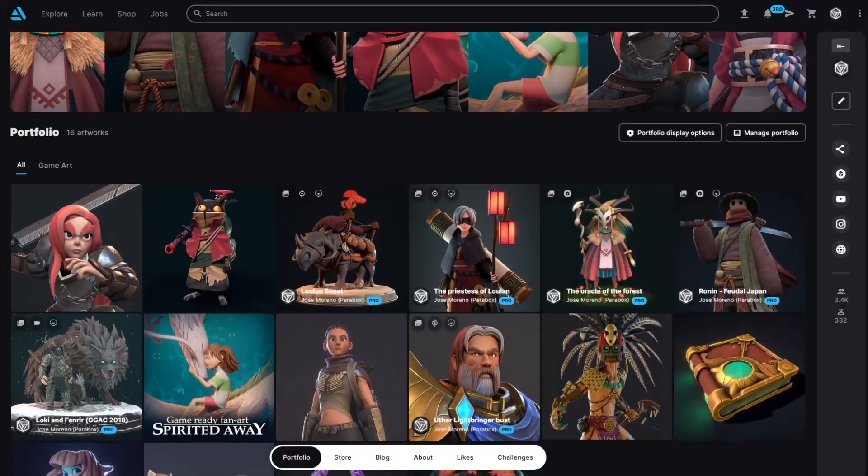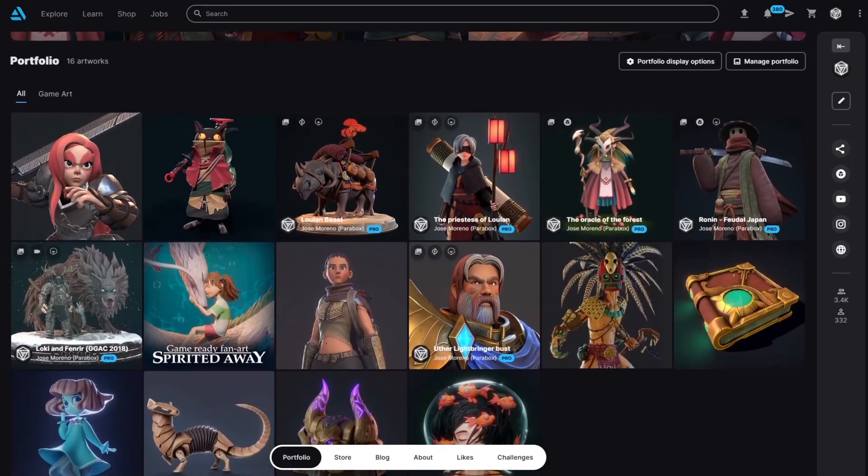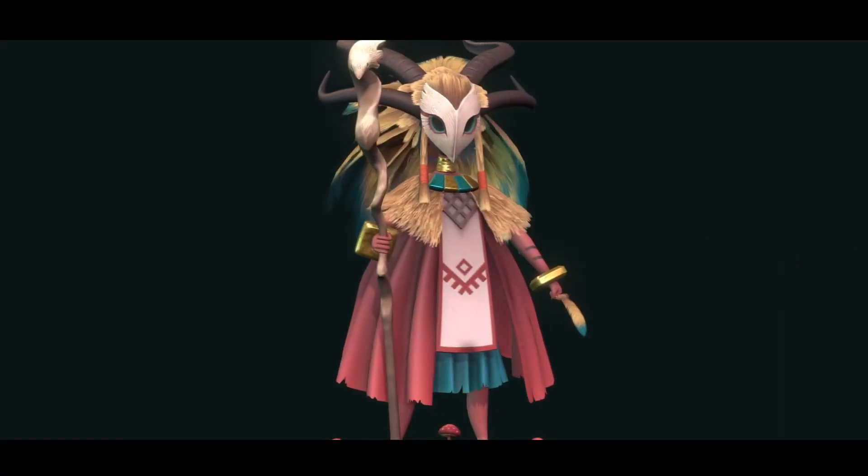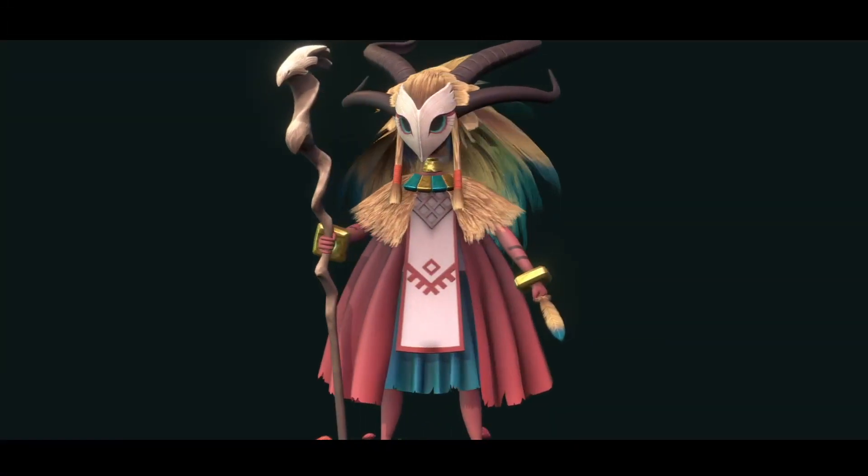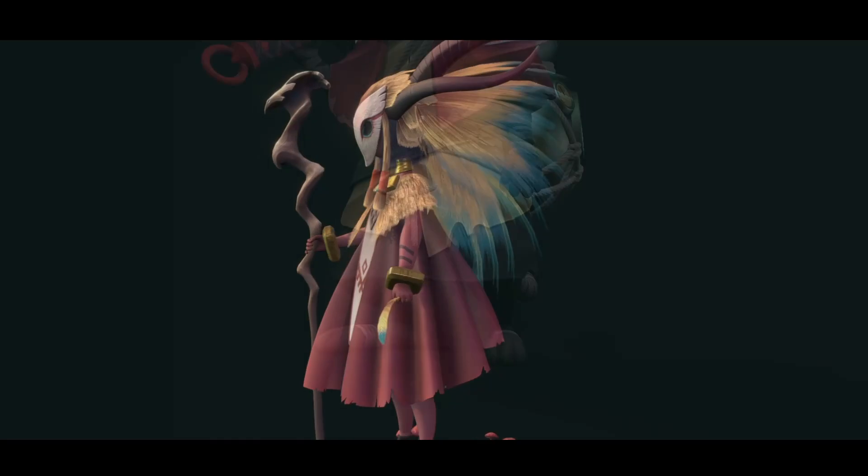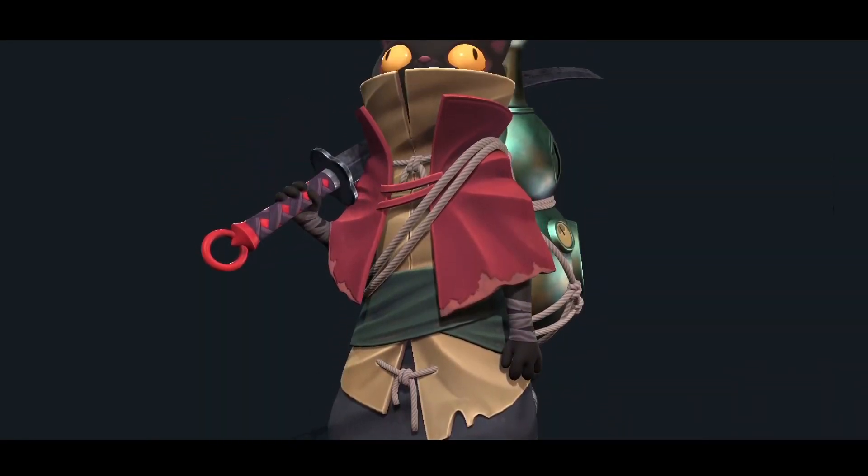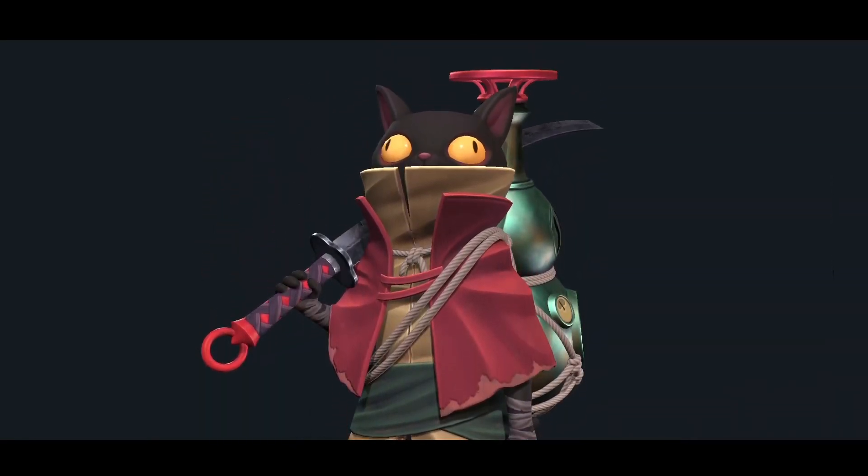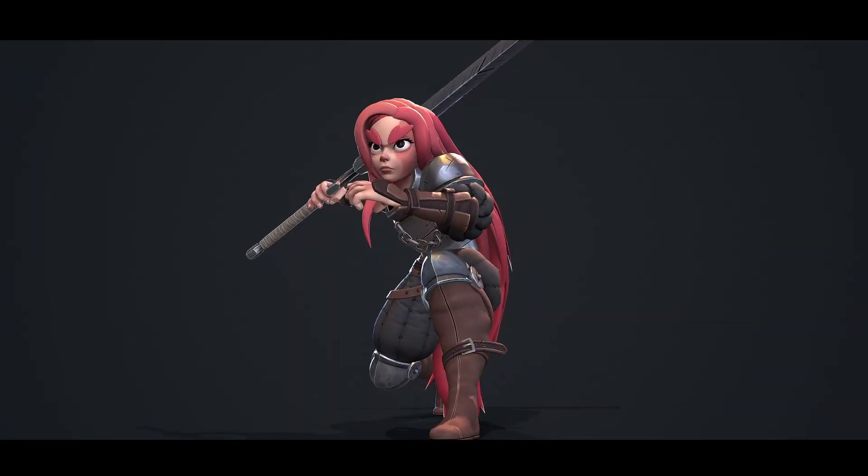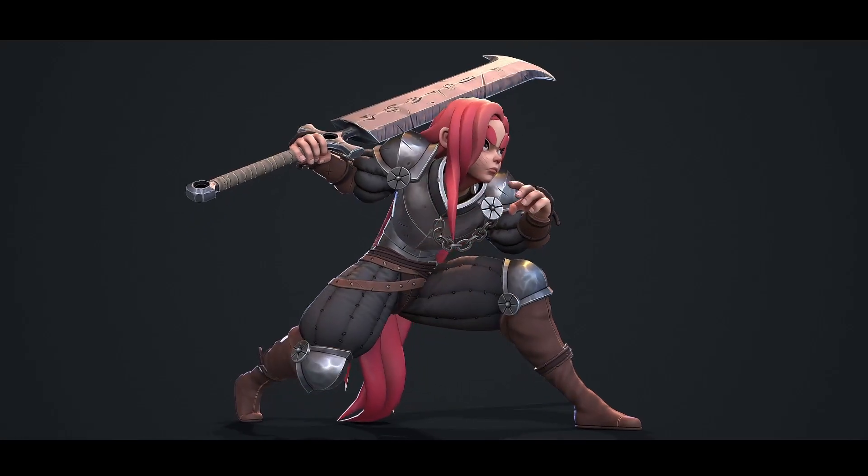My name is Jose Moreno, also known as the Parabox, and I am a 3D game artist. I have been working in this field for several years and I am focused on stylized modeling and texturing, a style where we move out a bit from the realism to create more artistic and expressive results.